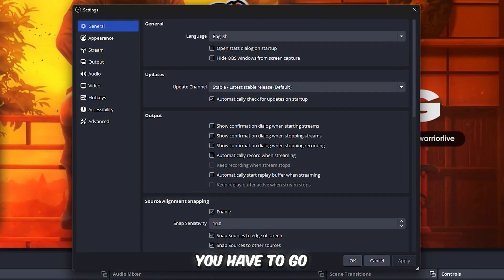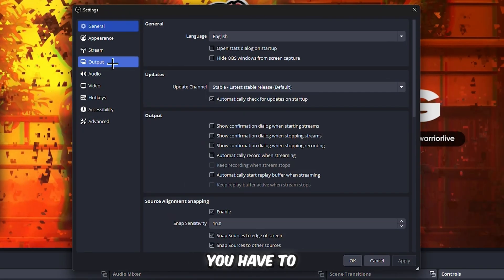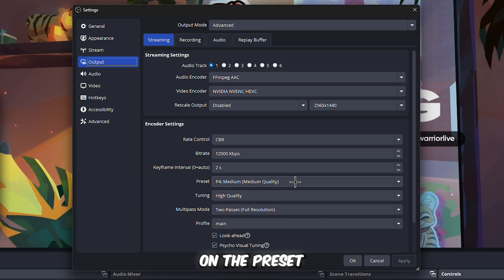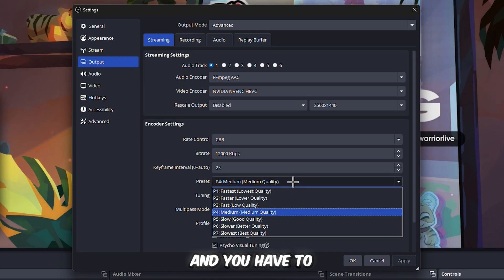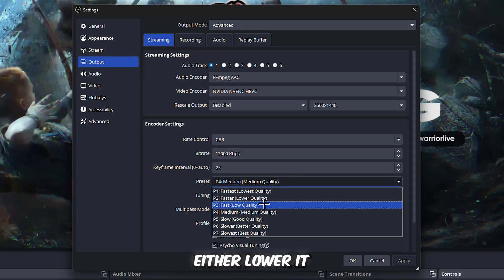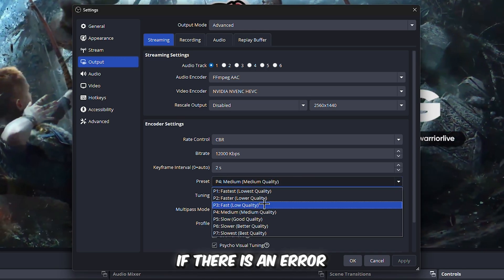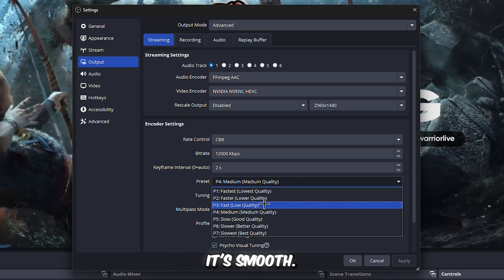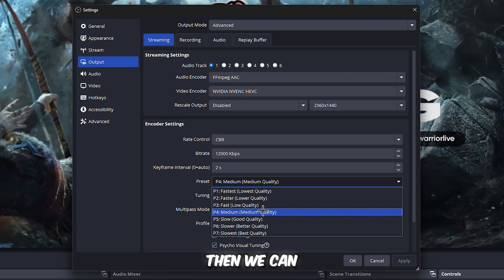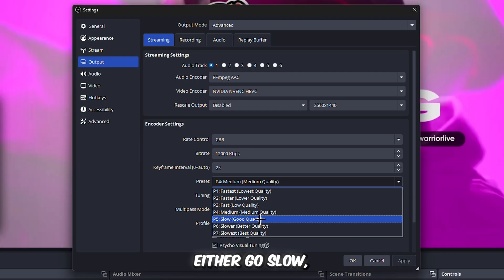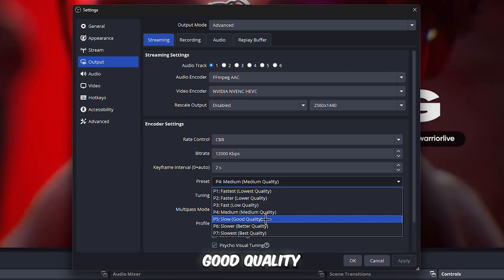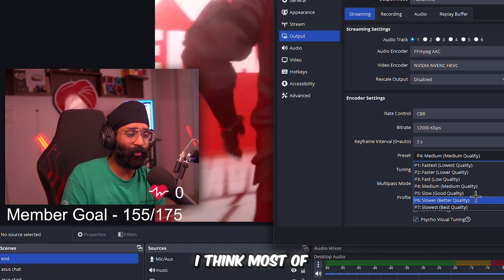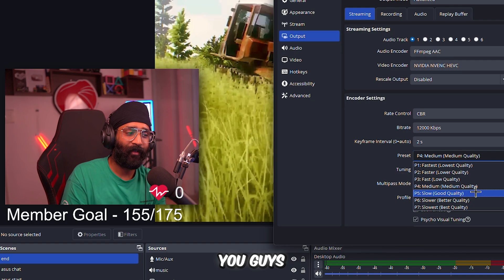And if there is no error, it's smooth, then we can either go Slow Good Quality or Slower. I think most of you guys are good with Medium, but you can try Slow if you have a good PC to stream and game on.